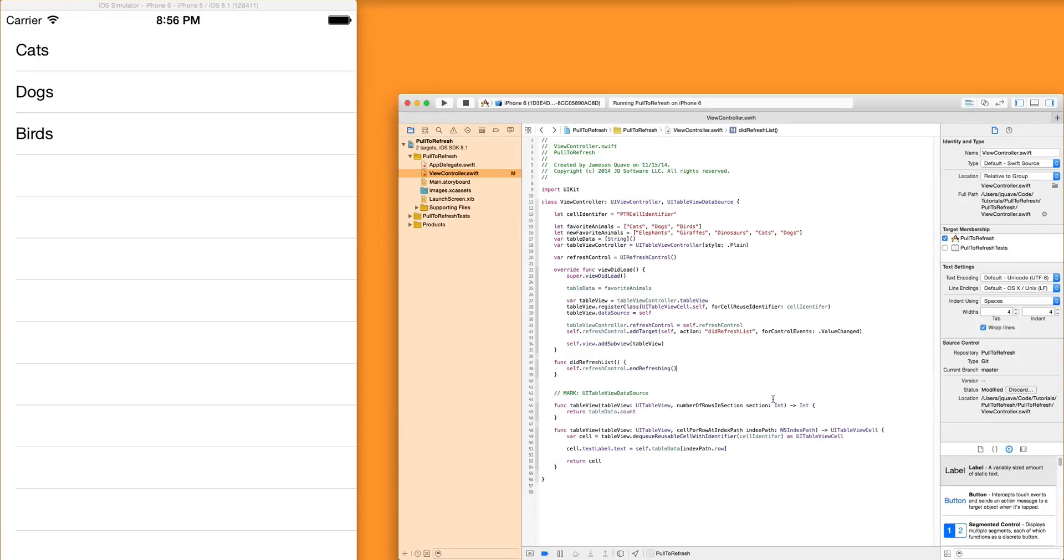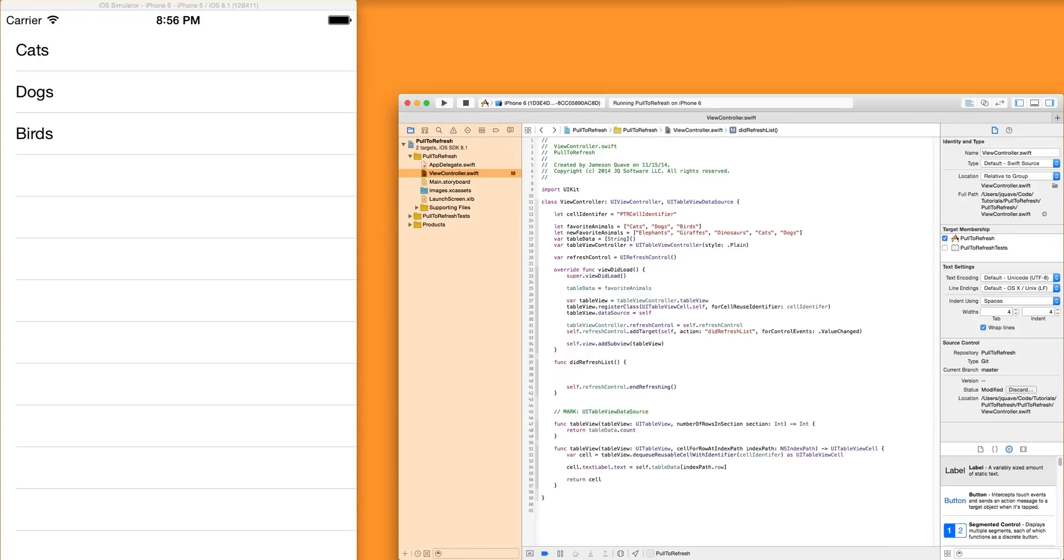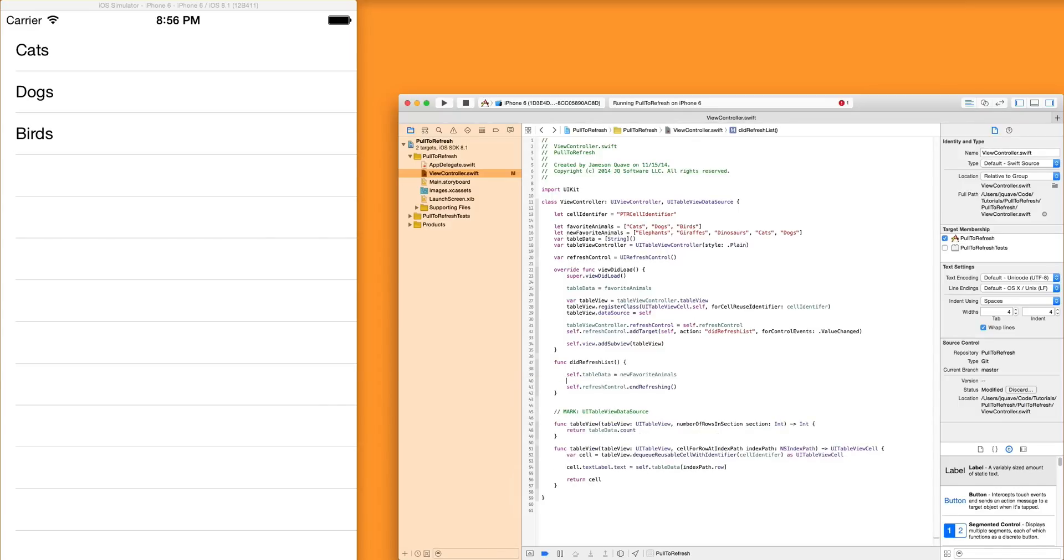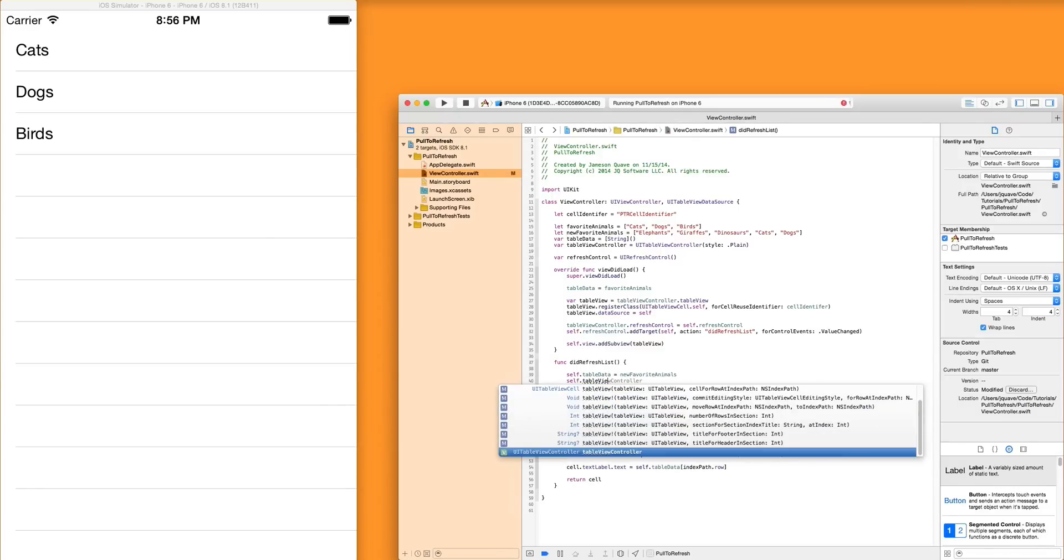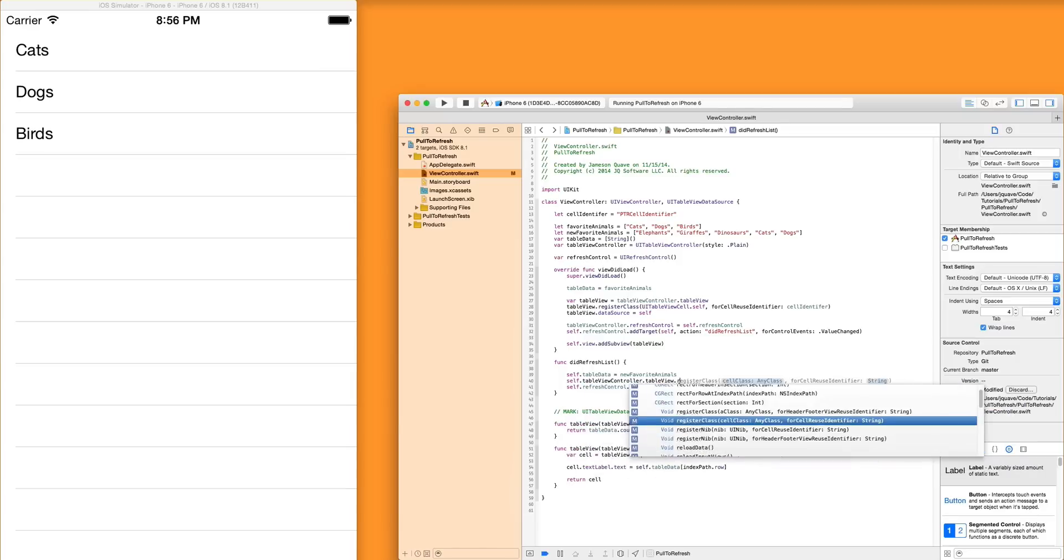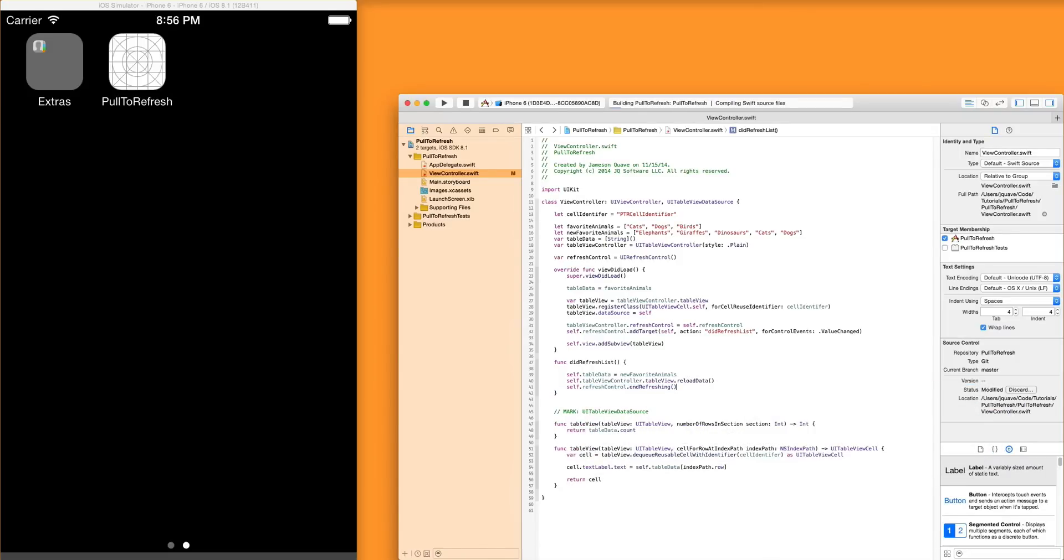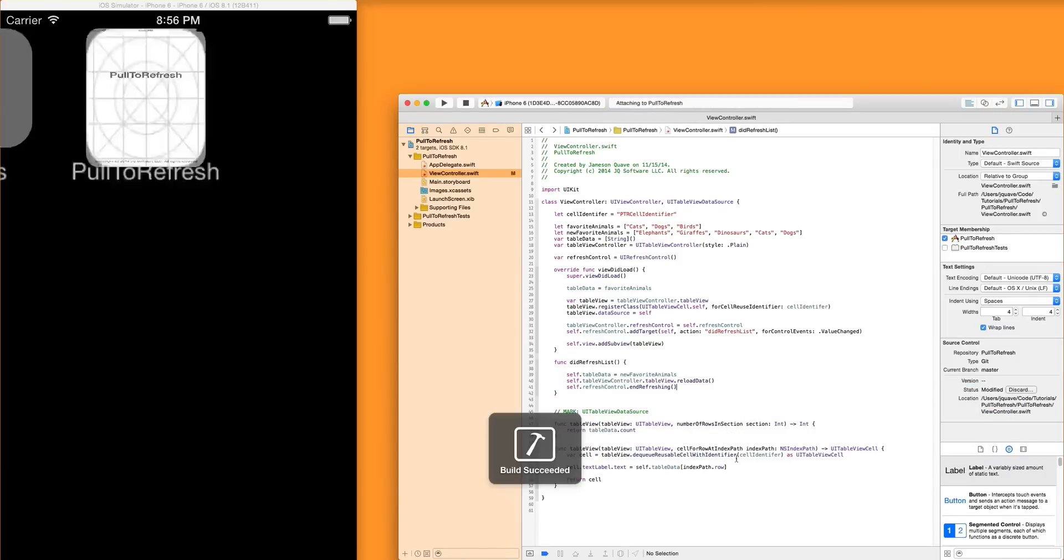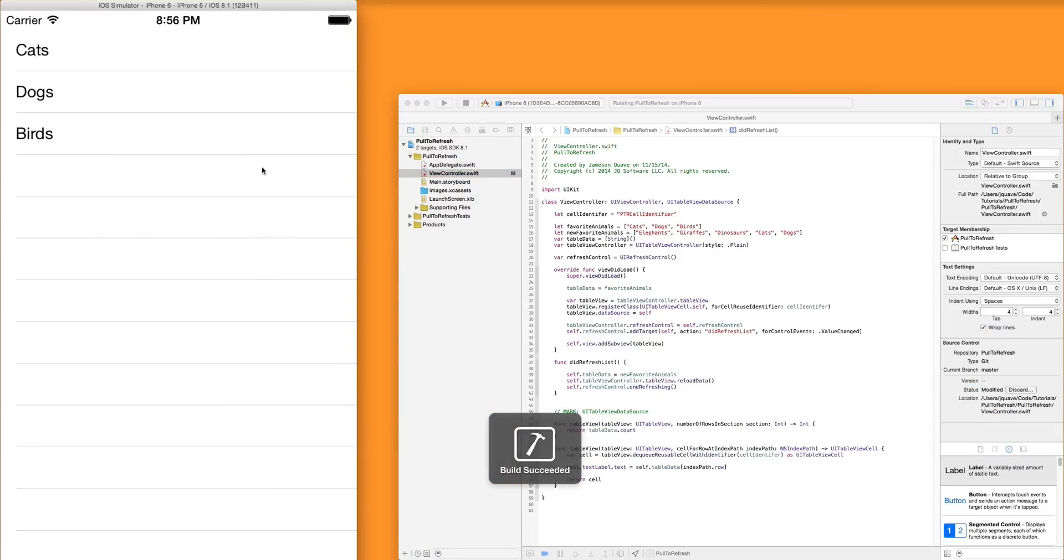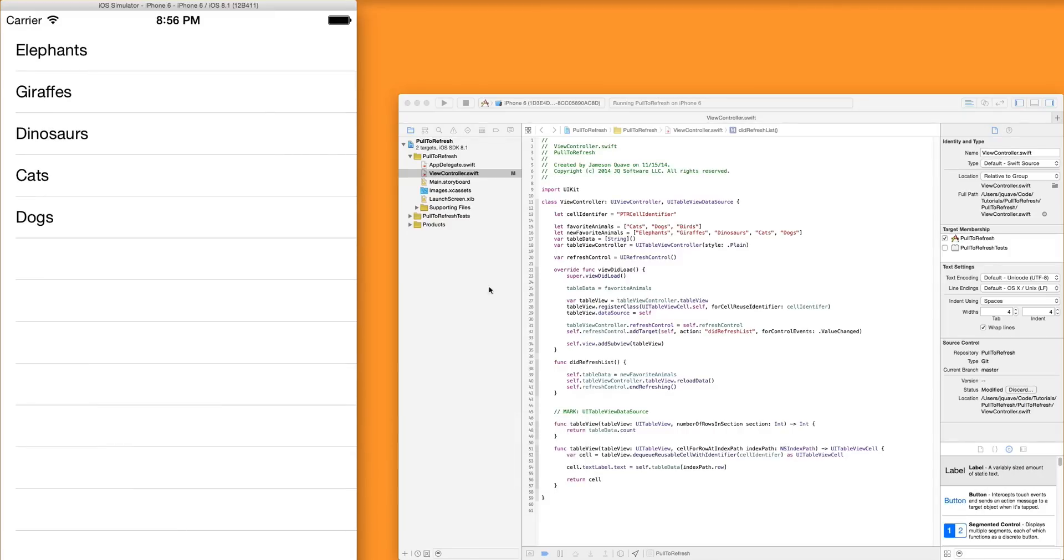But we're not updating the list. We can do that pretty easily by just saying our table of data is now equal to our new favorite animals. Grab the table view controller and tell it to reload its data. And then we can end refreshing. So let's run that real quick. Pull to refresh. And the list is reloaded with the new information. So that's pretty much it.